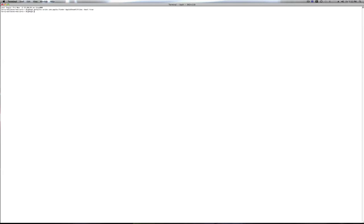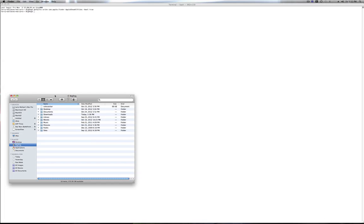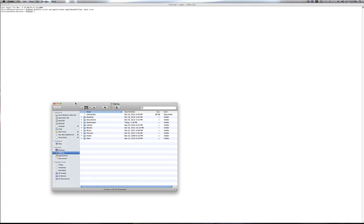Type that in, make sure the end says 'true', and press Enter. Then you'll probably look at your Finder and wonder why you don't see any hidden files — well, Finder has to be restarted in order for this setting to take effect.